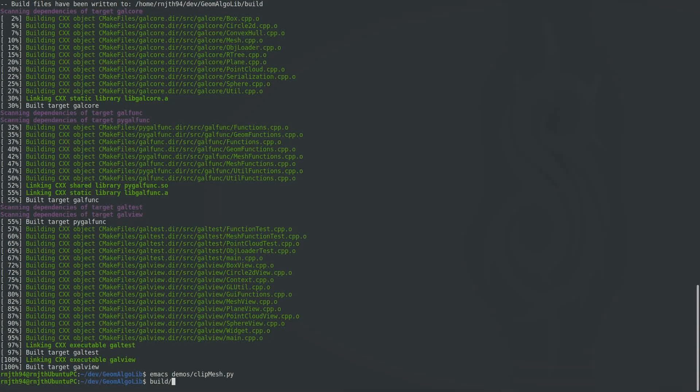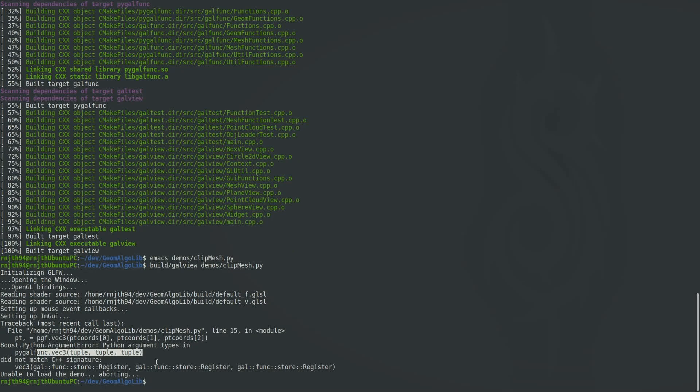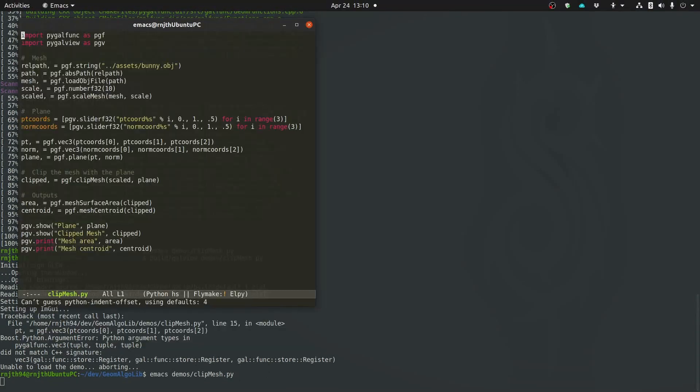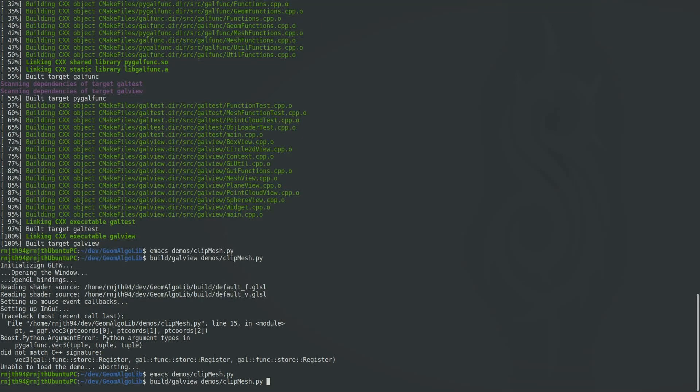Now let's run this demo by running the GalView application that we built earlier, and giving it the path to our Python demo file as the argument. So I immediately got an error there. And that's just telling me that I'm passing around the tuple instead of unpacking the tuple's members. So I'll just quickly jump into the script and make a small correction.